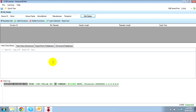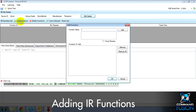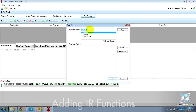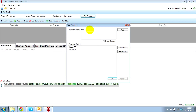The next step is to add the functions of the IR remote you want to learn. Here we add functions, choosing function names which will autocomplete where possible: power off, power on, temp plus, and temp minus.